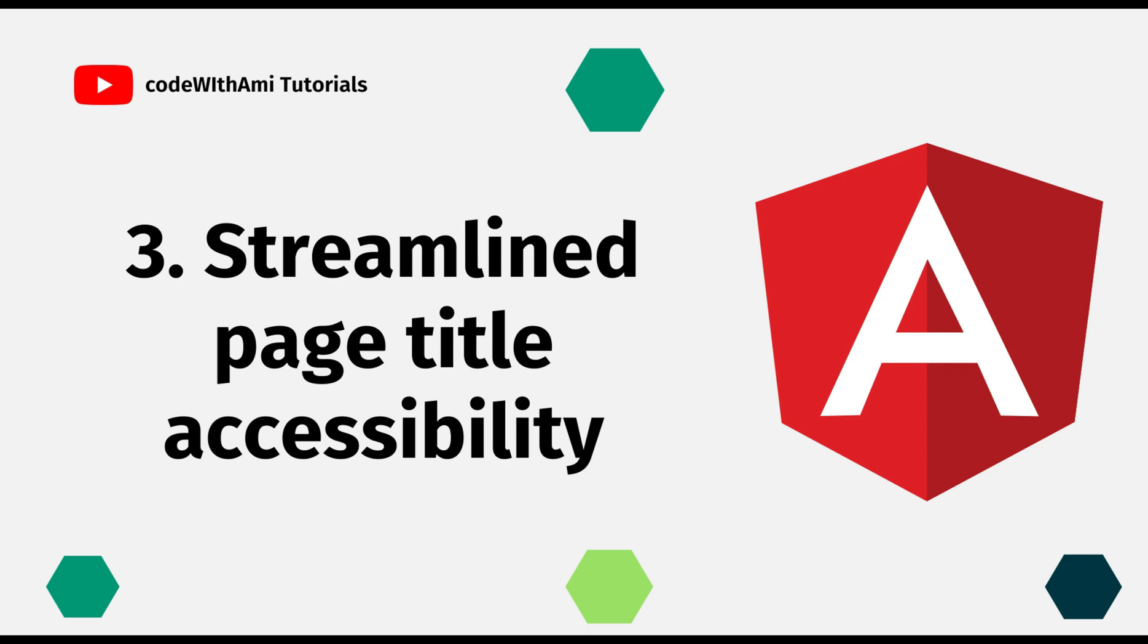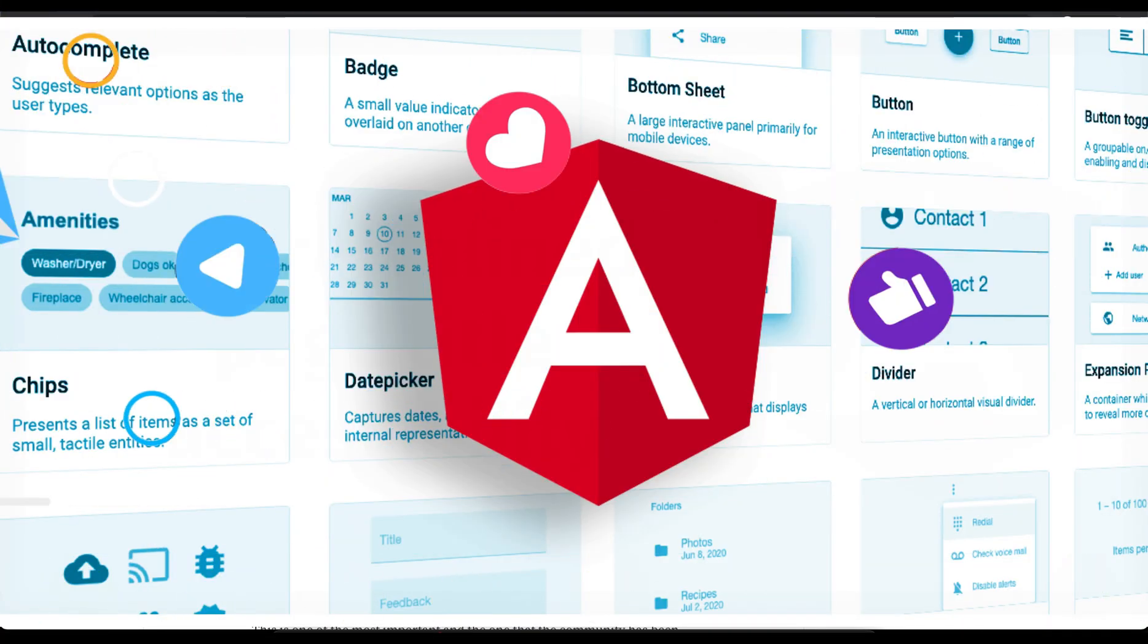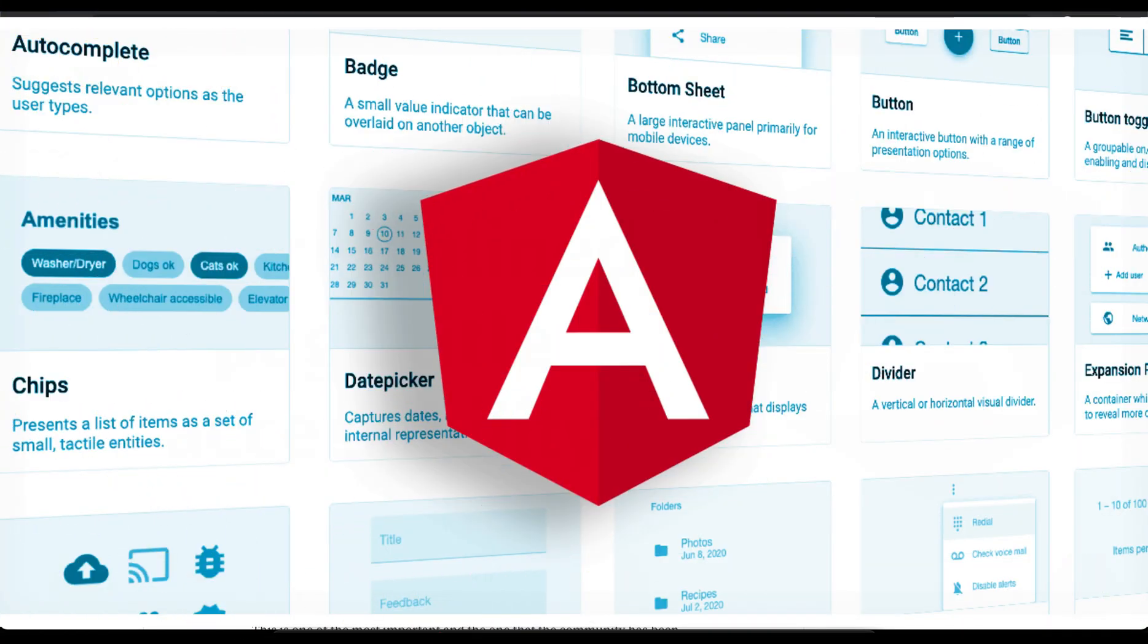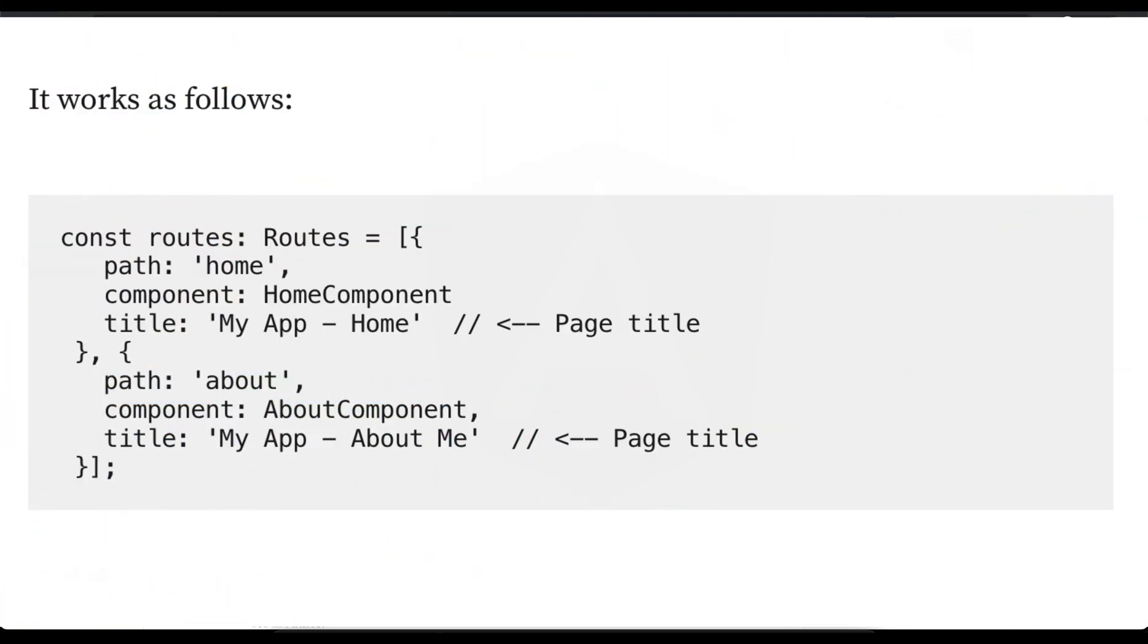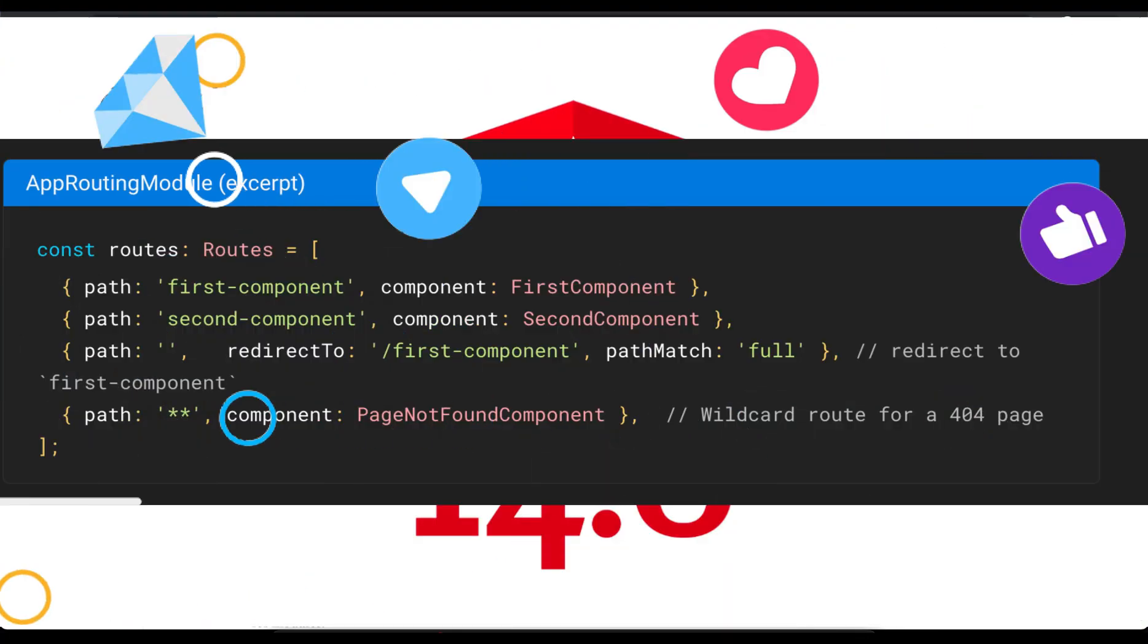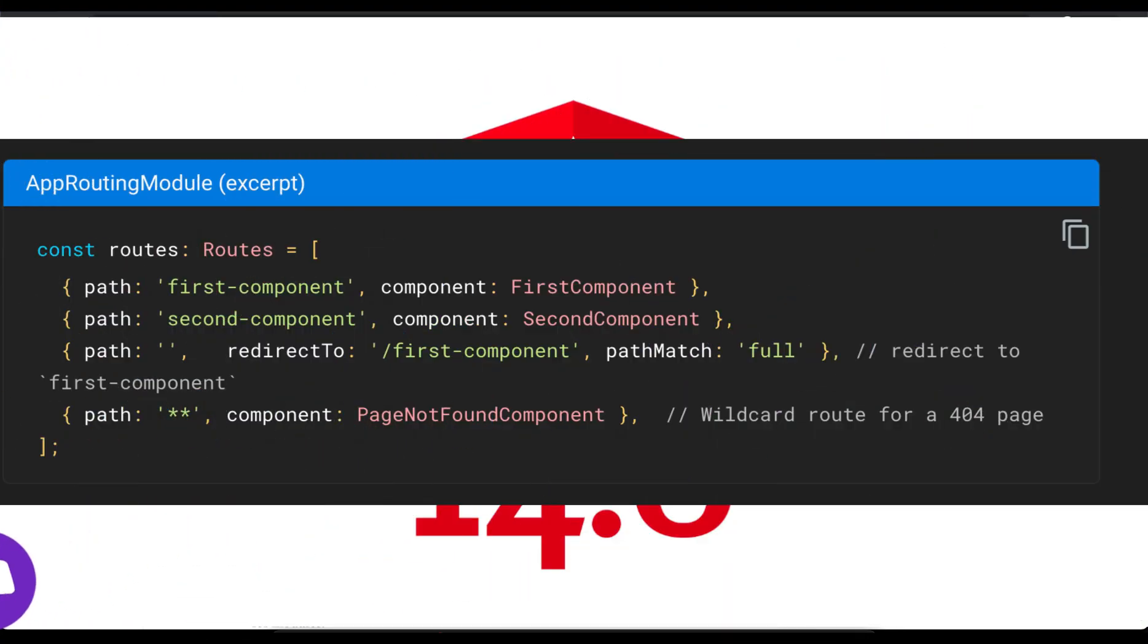The next one is streamlined page title accessibility. When creating applications with the framework and bringing it to millions of users, one of the most important things is to think about all types of users. That implies a new challenge which is to make our solution accessible to anyone.